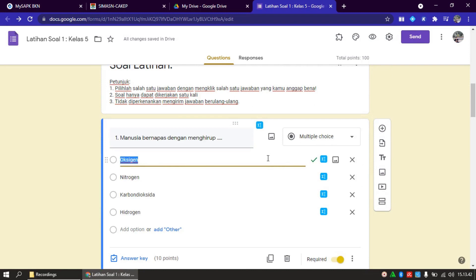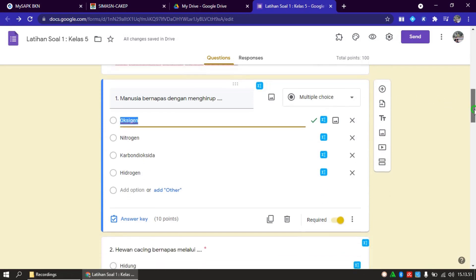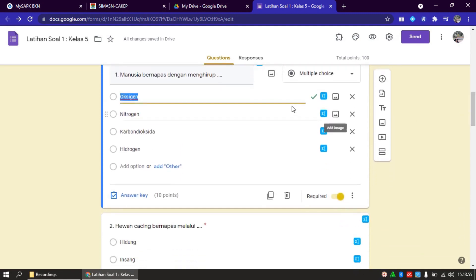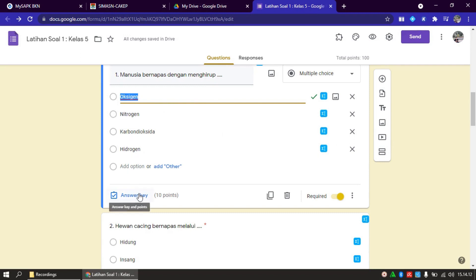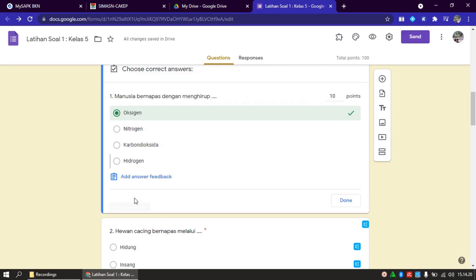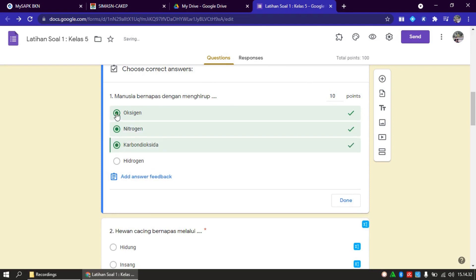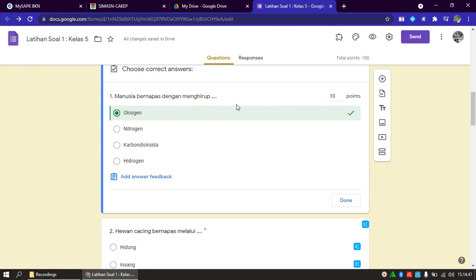Saya tunjukkan bagaimana Bapak Ibu membuat key answer atau kunci jawaban setiap pertanyaan yang dibuat. Kalau misalnya sudah selesai, ini saya contohkan. Nomor satu, misalnya manusia bernapas dengan menghirup, pilihannya: oksigen, nitrogen, karbon dioksida, hidrogen. Karena Bapak Ibu tadi sudah memilih quiz, dia nanti otomatis akan muncul fitur Answer Key and Point. Kunci jawaban dan poin. Kita klik saja di sini. Bapak Ibu pilih mana jawaban yang benar untuk pertanyaan ini, misalnya oksigen.